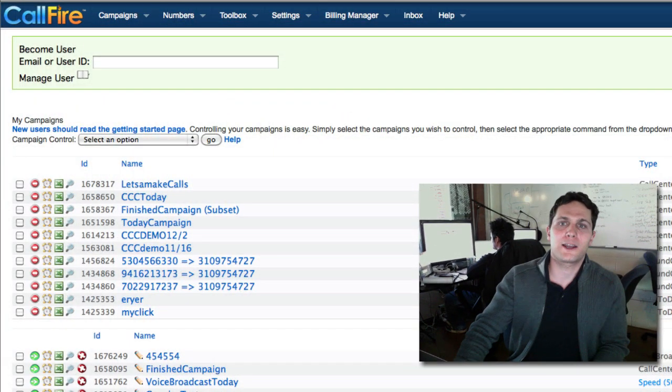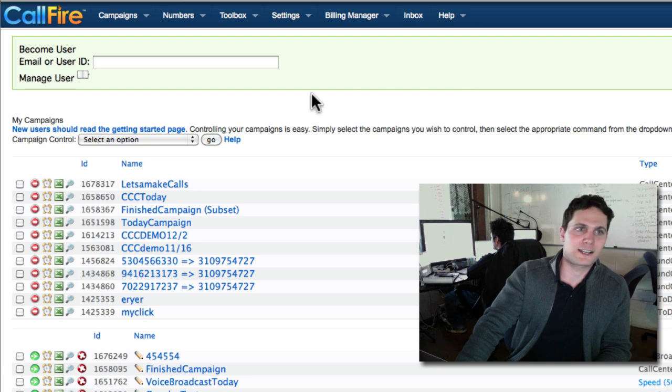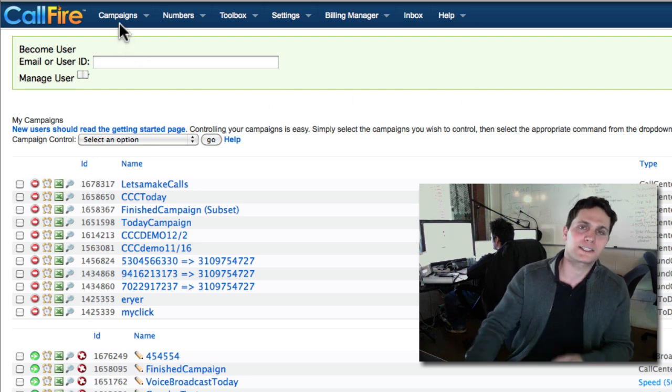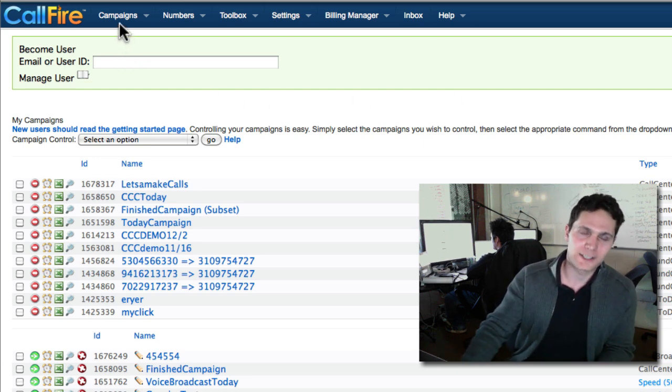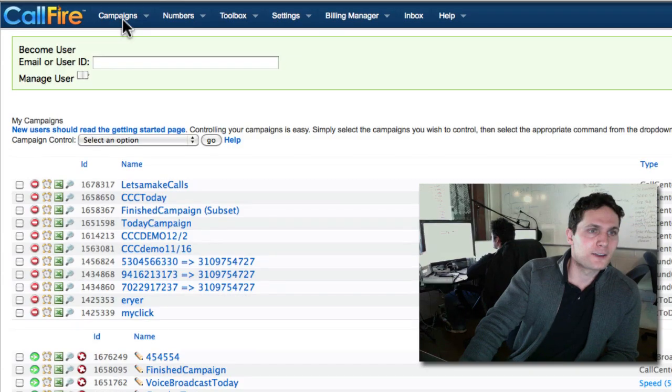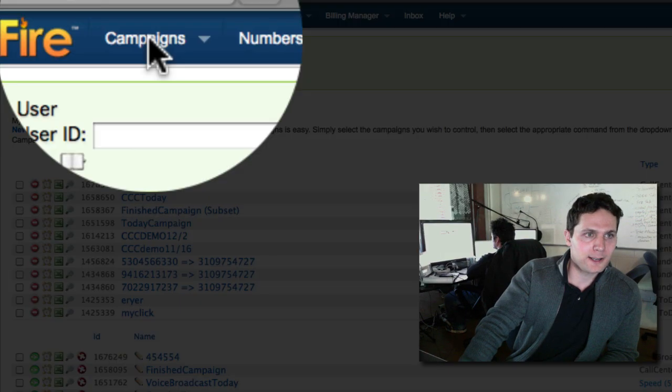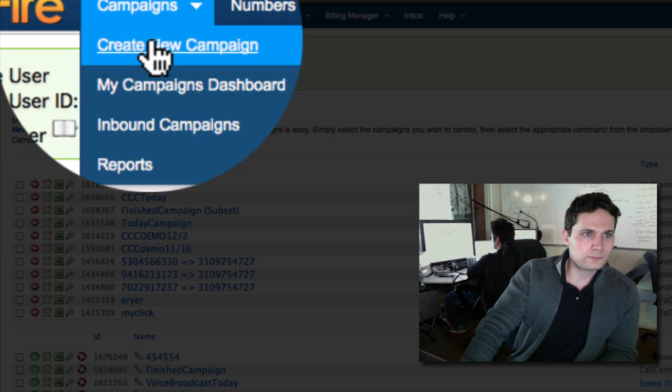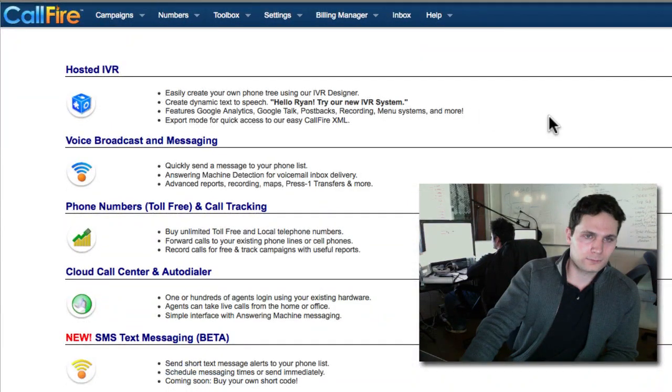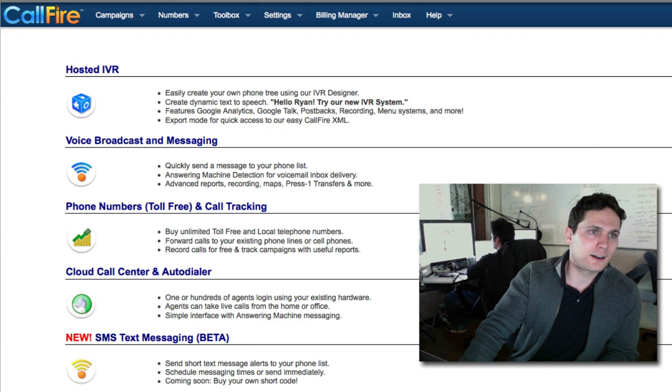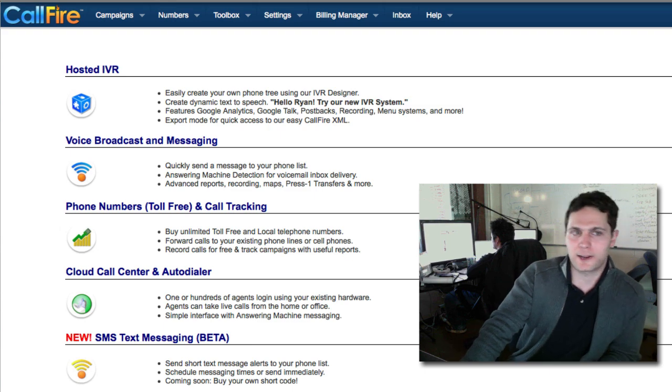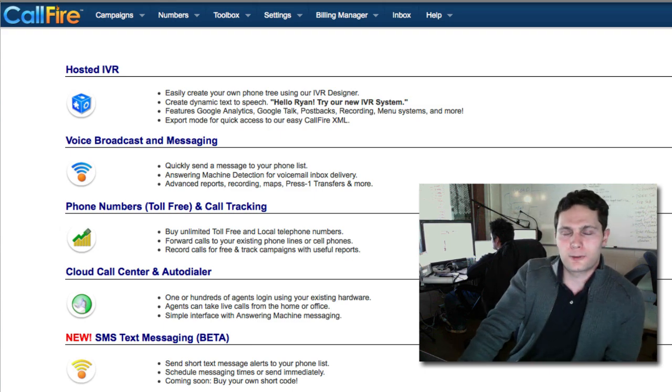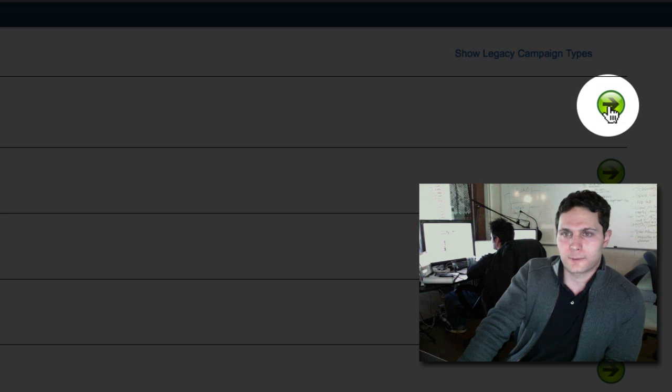The IVR campaign, you can think of it as a voice broadcast on steroids. It's an enhanced voice broadcast that can not only send out your recorded message, but get input from the people you're calling. I'm signed into my admin account right now and I'm going to create a new campaign. I clicked on Create New Campaign from the Campaigns menu, and I'm going to choose Hosted IVR.